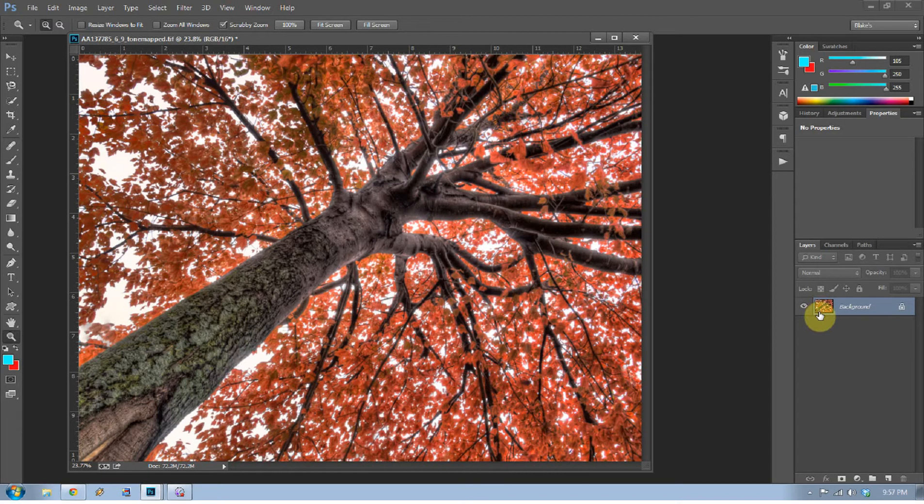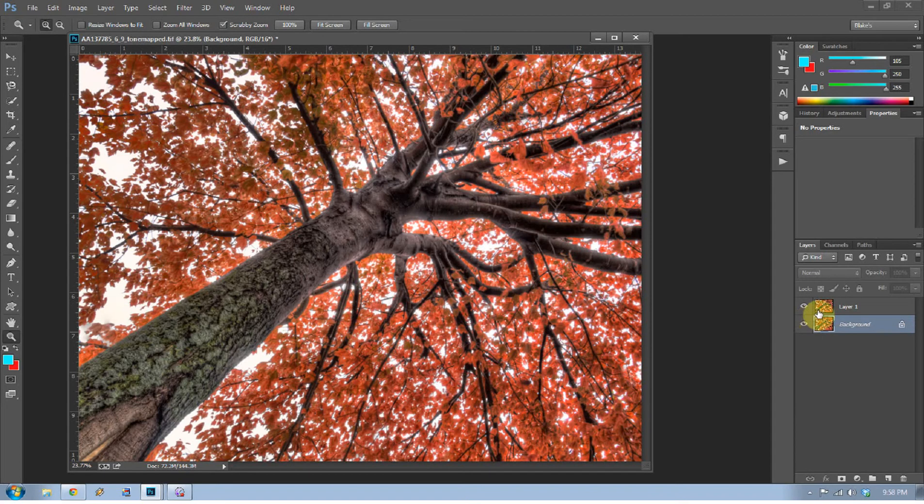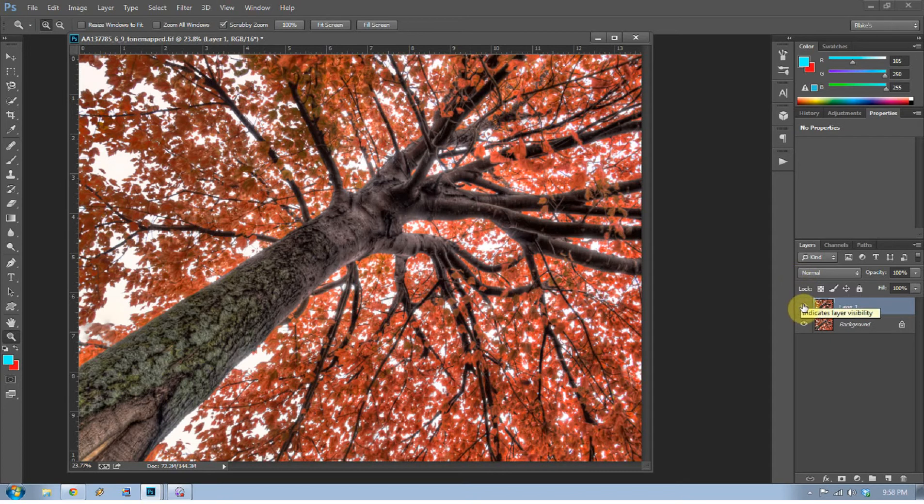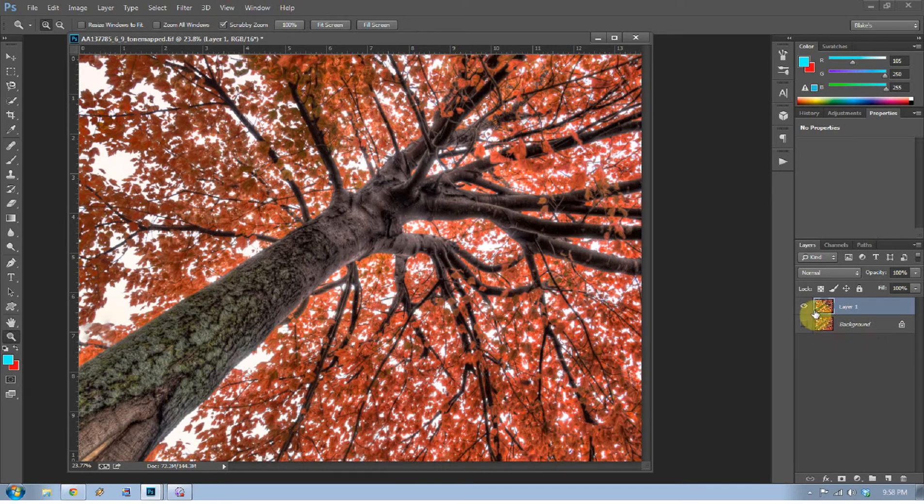The first thing I want to do is make sure I have the background selected and press Ctrl+J to duplicate that layer. You can also right-click and duplicate the layer that way by selecting Duplicate Layer. If you're on a Mac, instead of Ctrl+J, it's Command+J. Now with that duplicate layer, oftentimes I'll make the background layer invisible so I know I always have that background layer to fall back on.